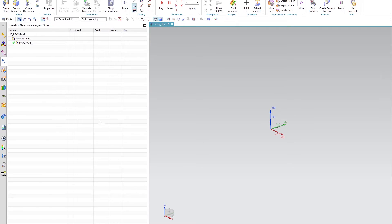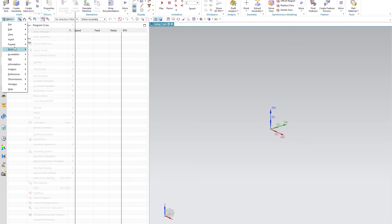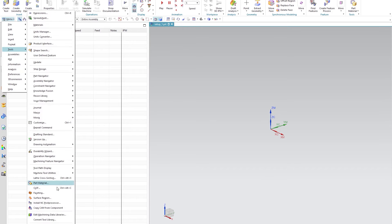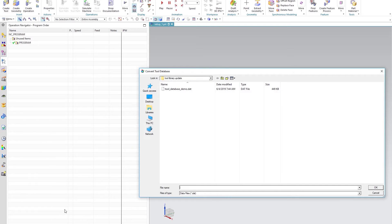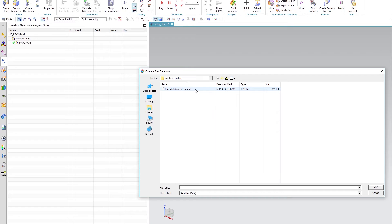So to import your old tool library, go to menu, tools, convert tool library. Navigate to wherever your old library dat file is located. Select OK.